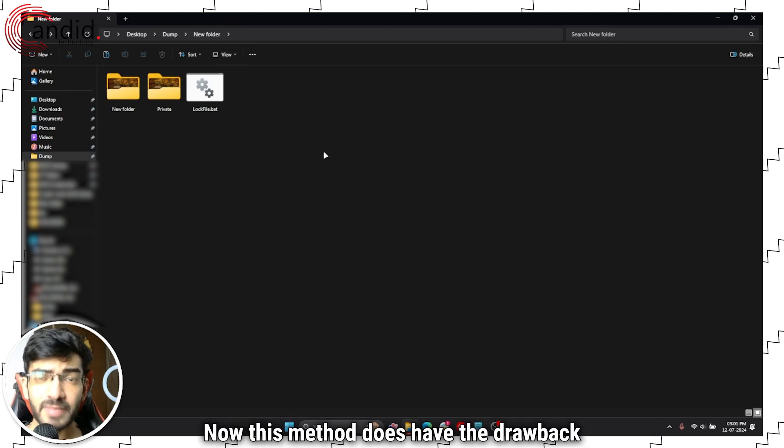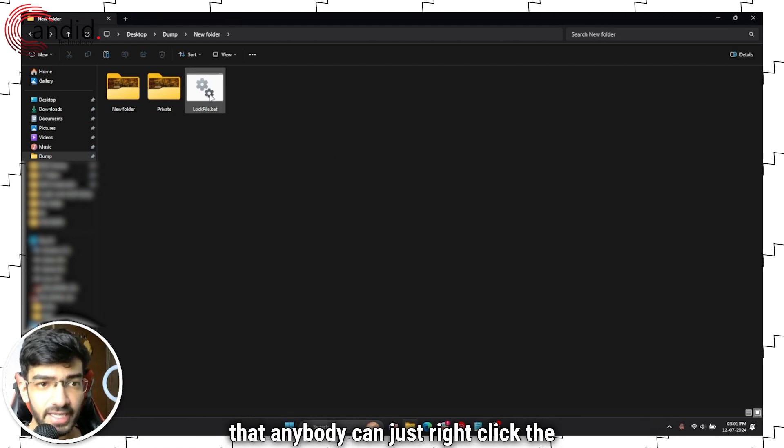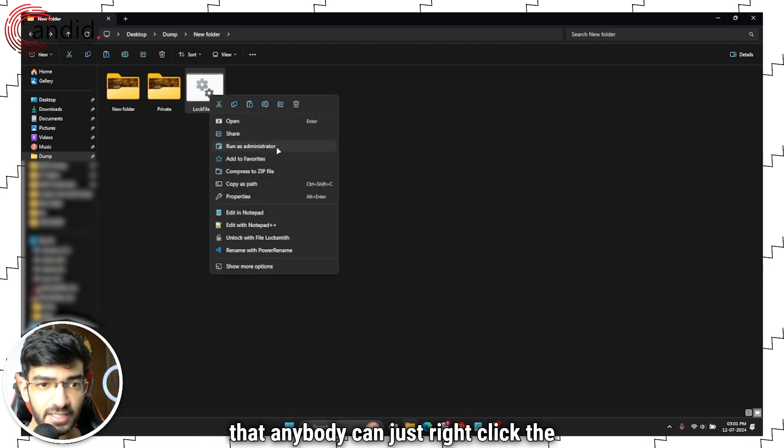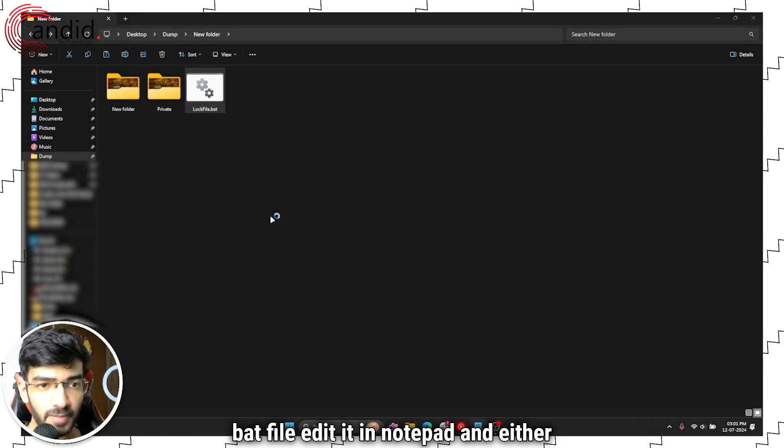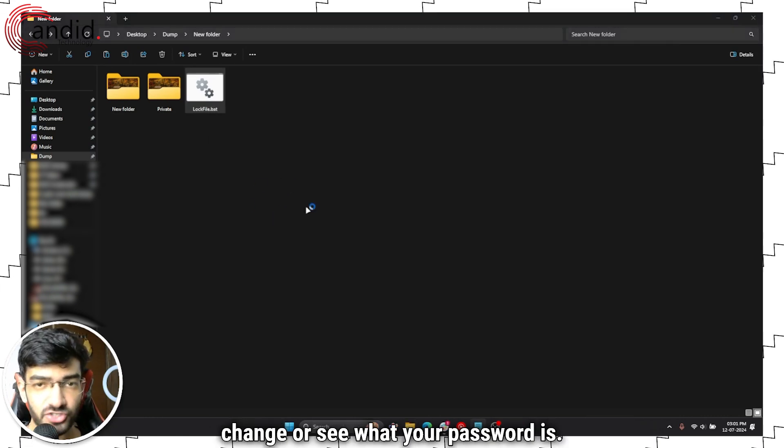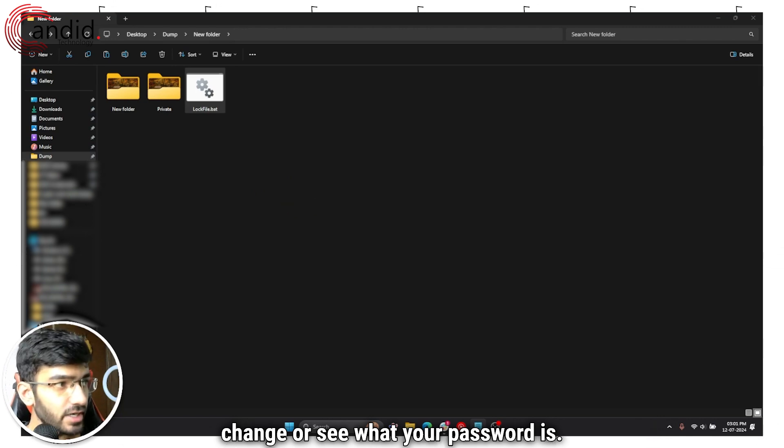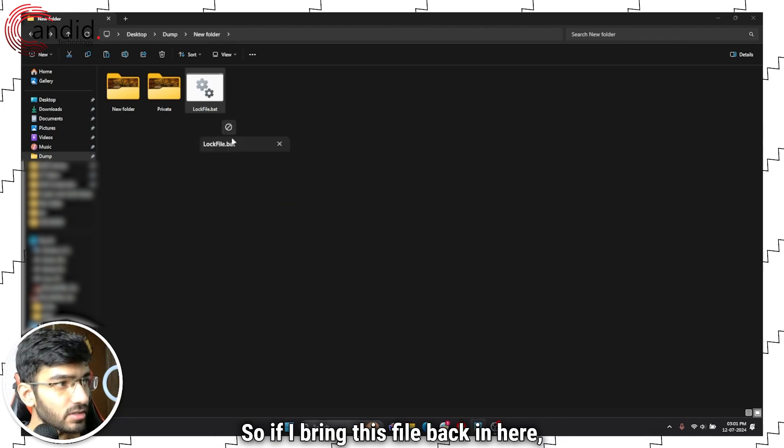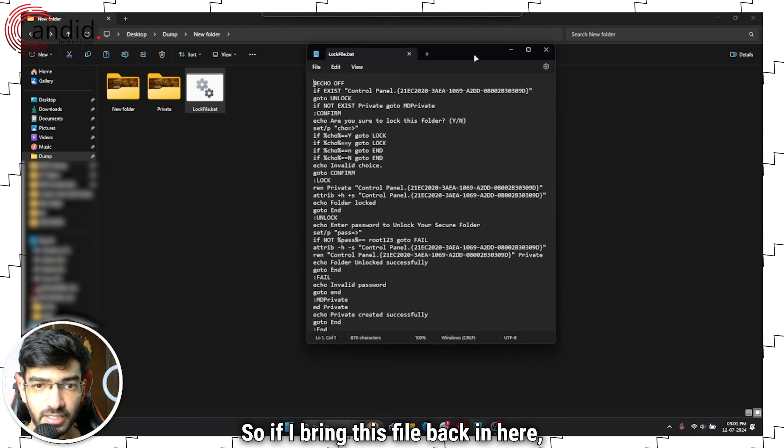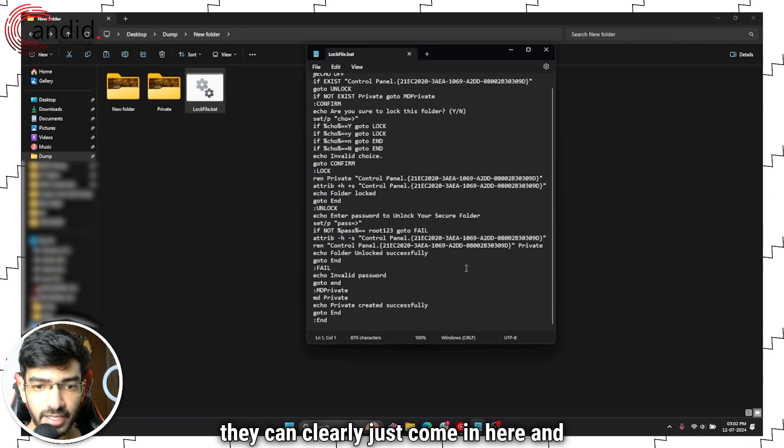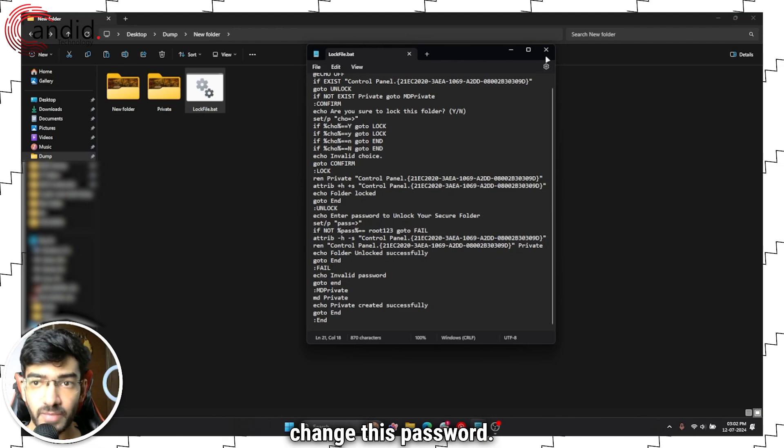Now this method does have the drawback that anybody can just right-click the batch file, edit it in notepad, and either change or see what your password is. So if I bring this file back in here, they can clearly just come in here and change this password.